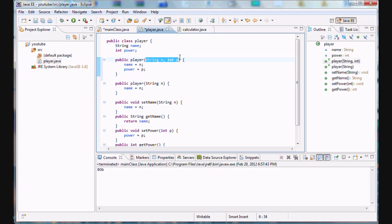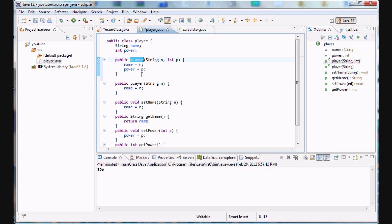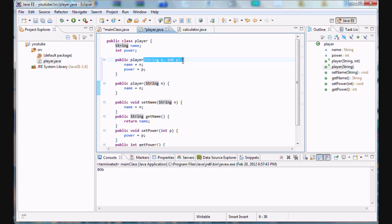Alright, guys? So, what we just did, we created more or less two identical methods. How does the compiler tell them apart? Well, by the number of arguments that it has. This one only has one string argument. This one has a string and an integer argument.